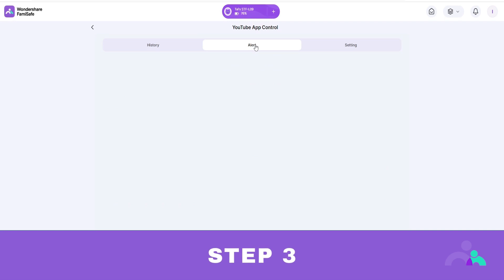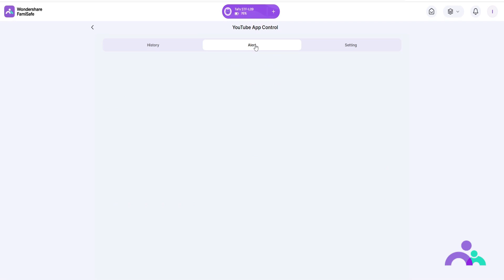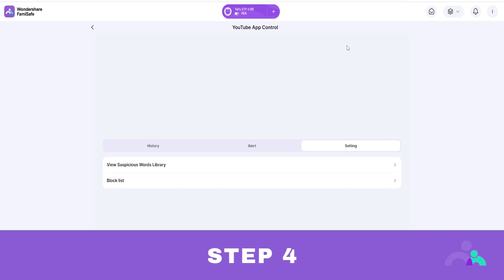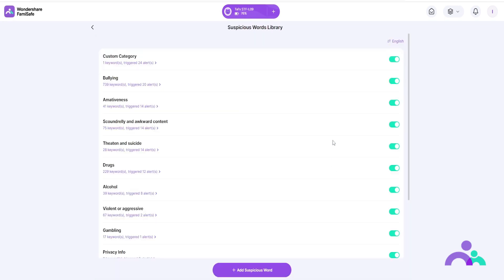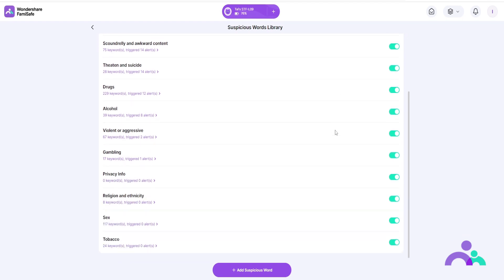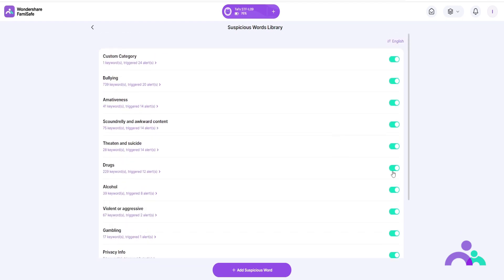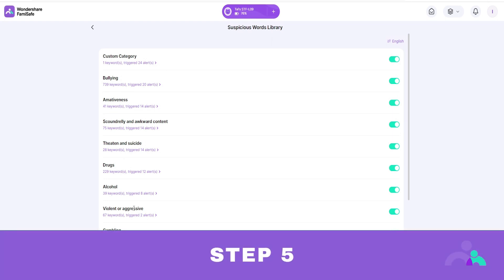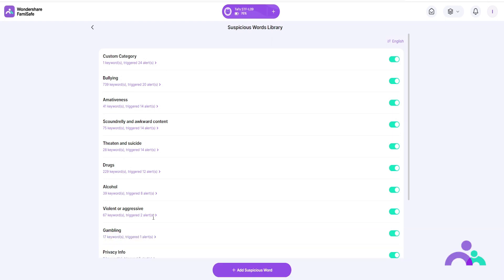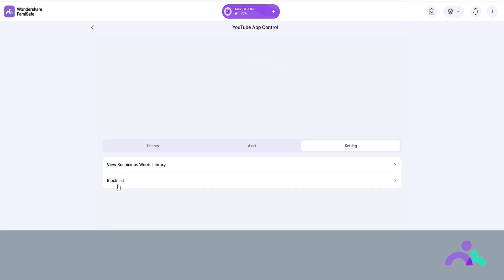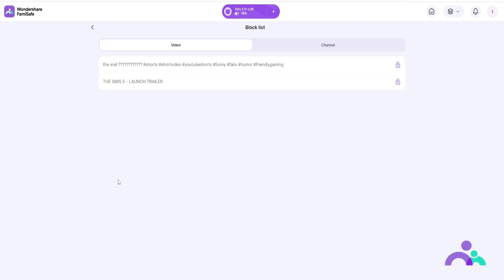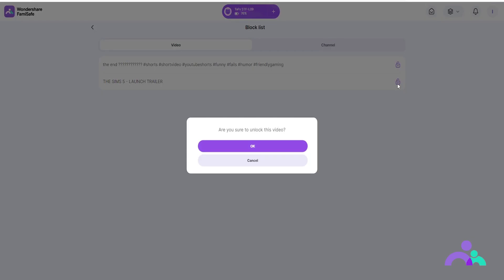Step 3: under alerts you can check videos that contain suspicious text. Step 4: under settings you can manage a suspicious words library and the block list. There are more than 10 categories of suspicious text; by toggling the switch beside the category you can enable or disable it. Step 5: to manage suspicious keywords under a category, click the category first then click edit to delete or add a word, then click save. Step 6: click block list to check the videos or channels you've blocked. By clicking the lock icon beside the video you can unblock the videos.